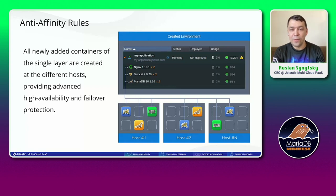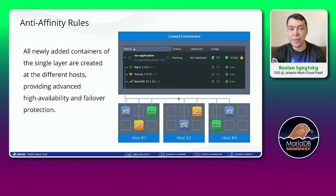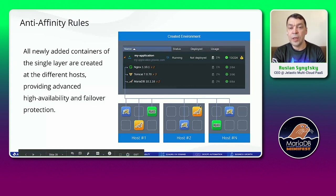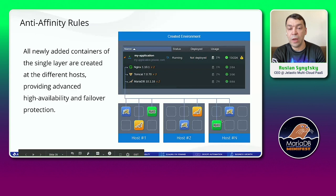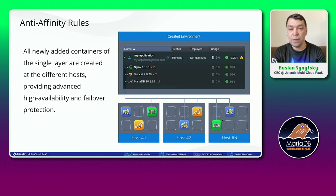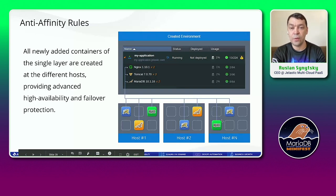Extra functionality for extra protection and high-availability: anti-affinity rules. When you create two or more nodes in the same MariaDB environment, we don't place them on the same physical box — we distribute them across our infrastructure into different host nodes. So when one host node fails, your cluster keeps working because at least one node is still available. If you create five nodes and there are five physical nodes, every instance will be placed on a separate physical node, ensuring extra protection.